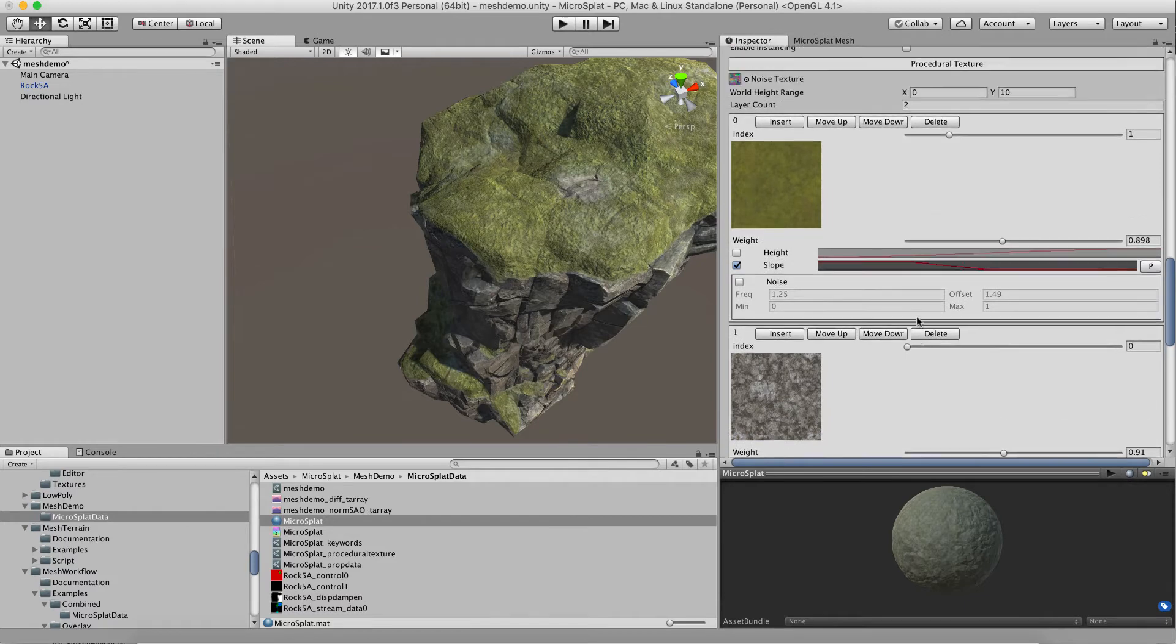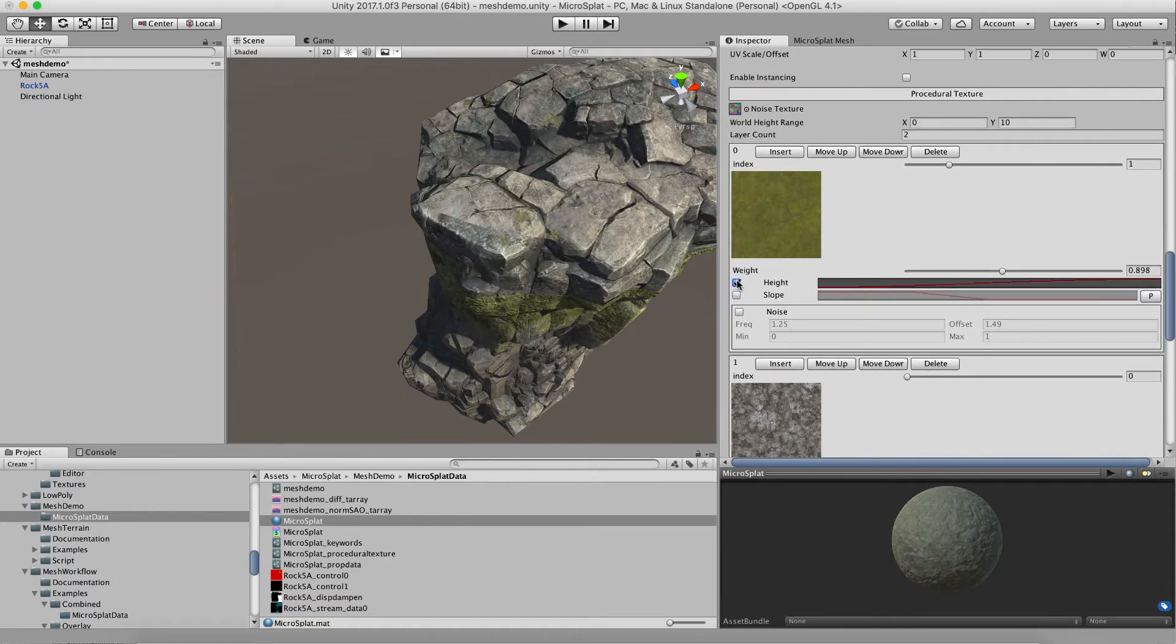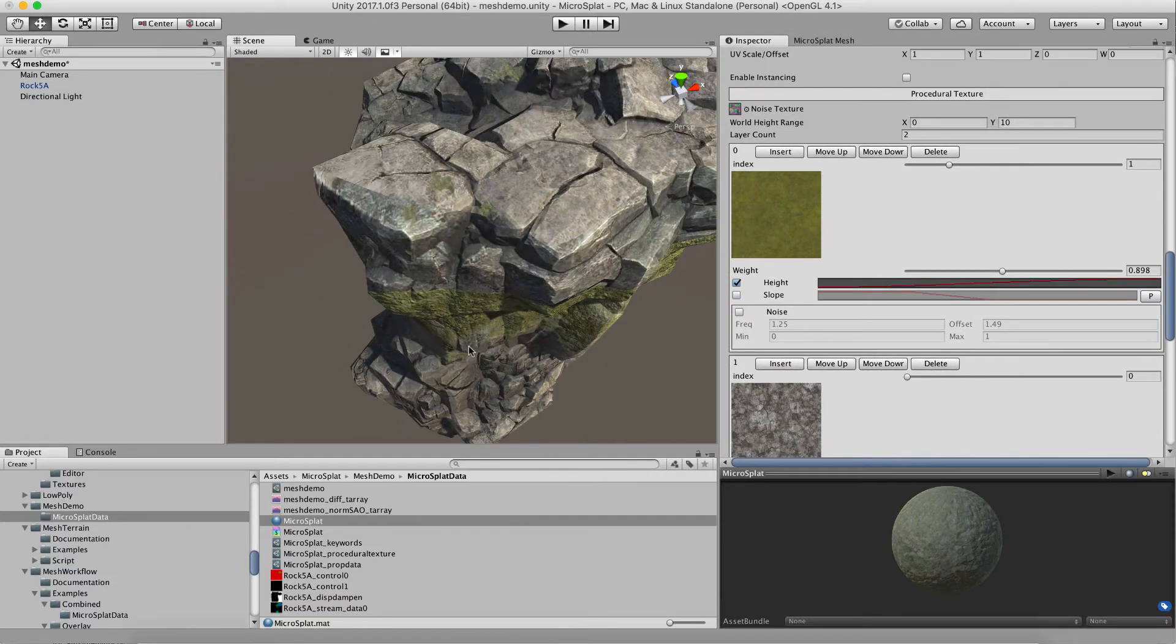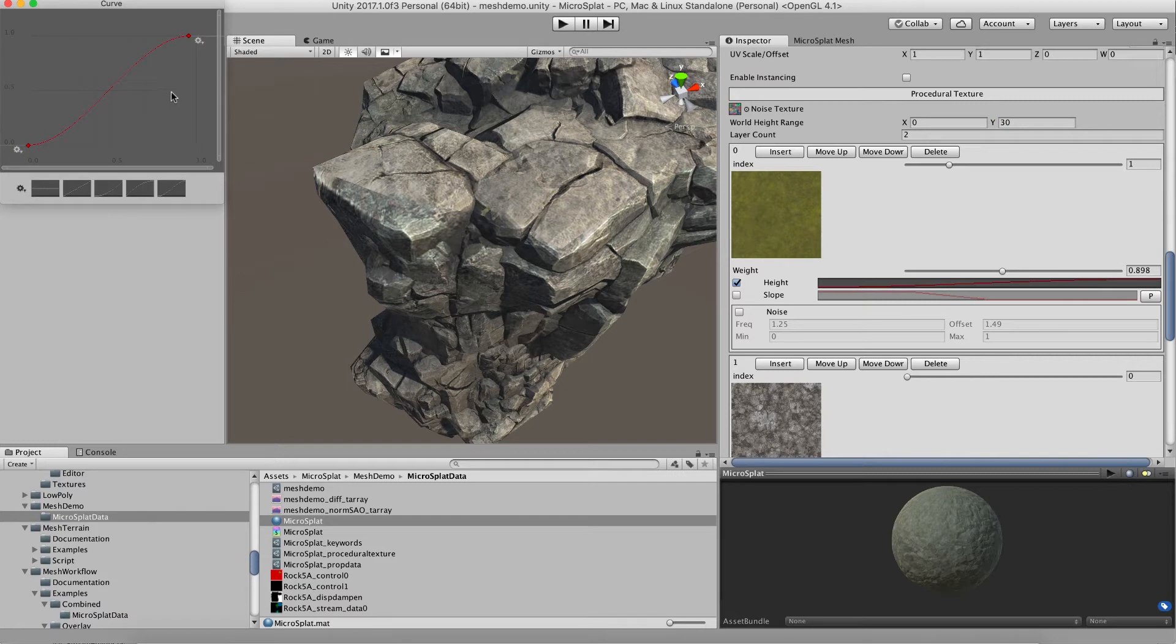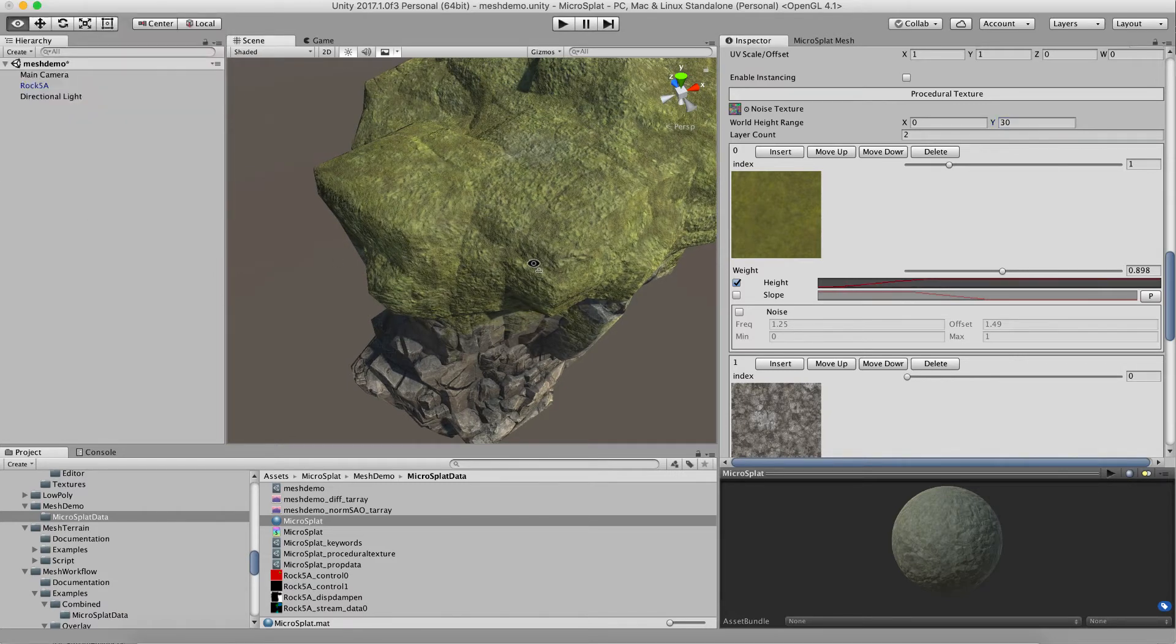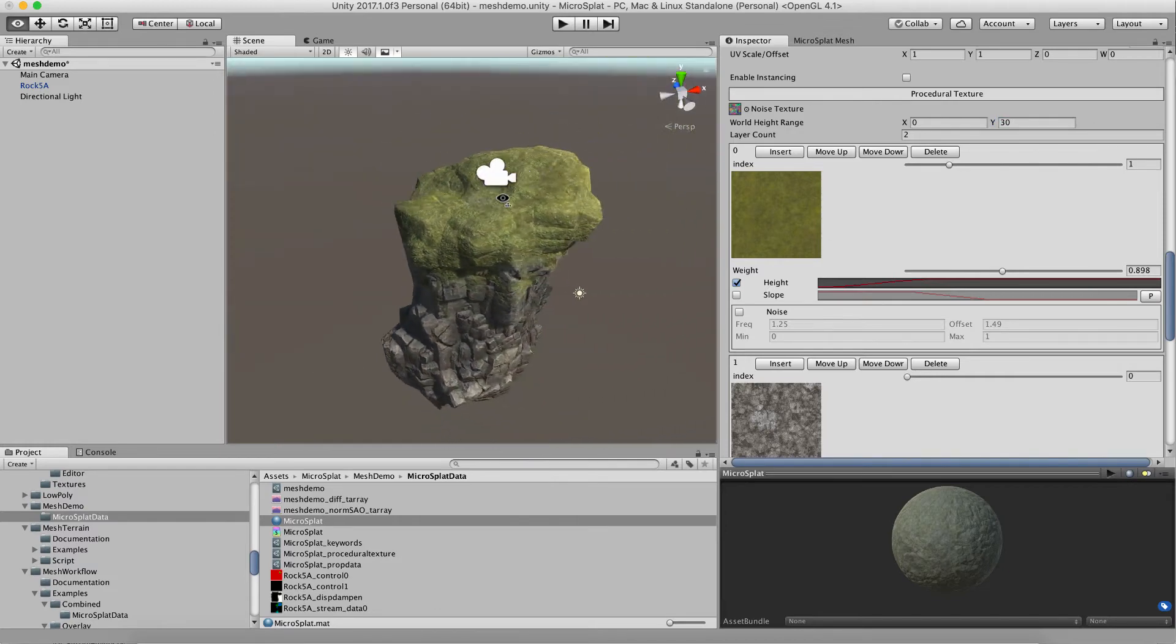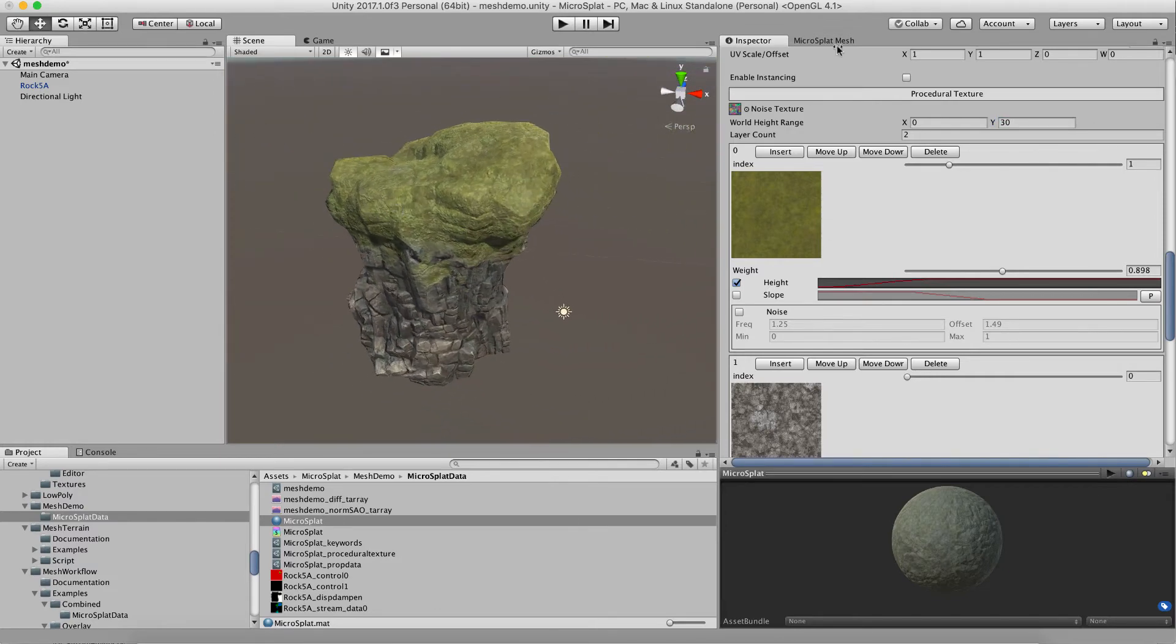The height is going to mean world space by default. So let's go ahead and turn that on, and what we'll see is based on our height range here, which is zero to 30 meters, we can adjust this and end up with moss on the top half of our rock based on that curve.